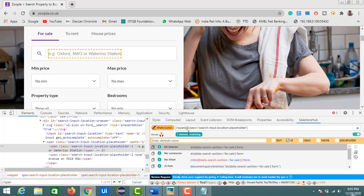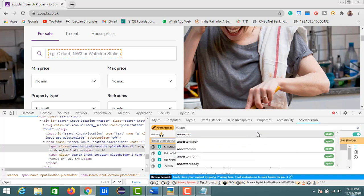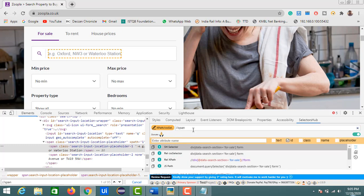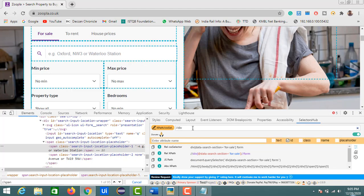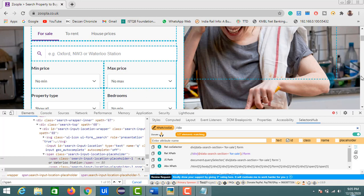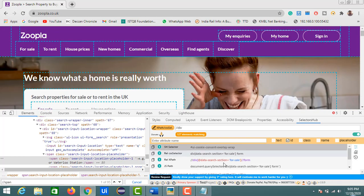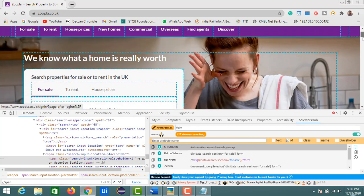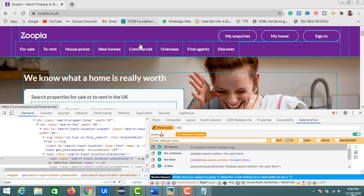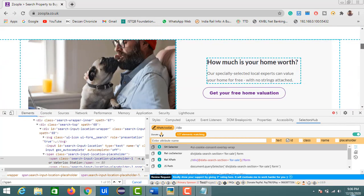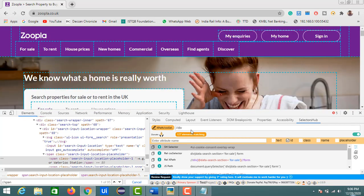Selectors Hub also automatically shows you the number of elements matching your entered XPath. For example, typing '//div' highlights all matching elements and shows a count — here we have 27 elements, all outlined in blue in the web page, representing all div elements.